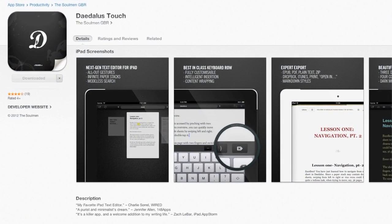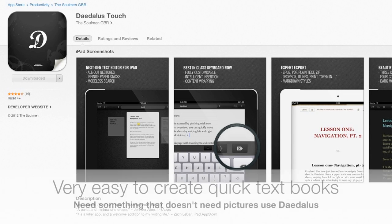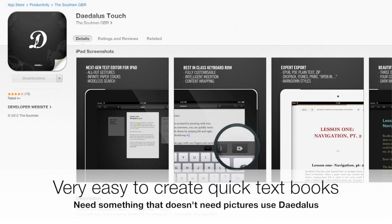Daedalus Touch is a text-based thing, and obviously you can have text that goes from one page to another. The way it works is kind of like stacks, and you can have a page which is really, really long.